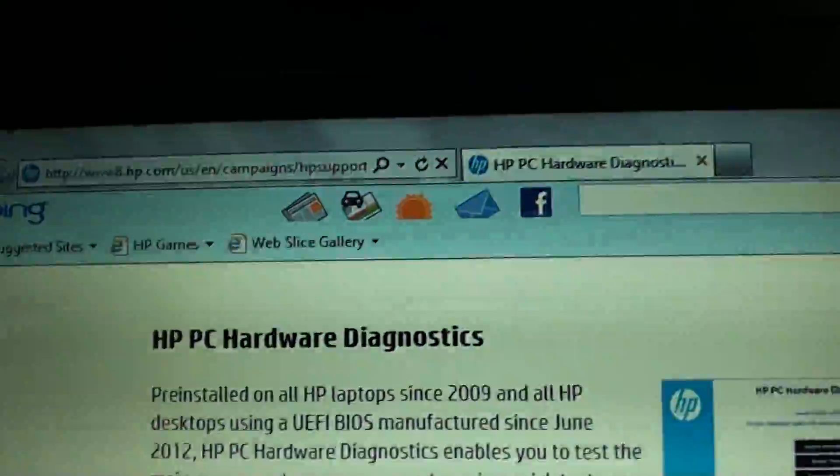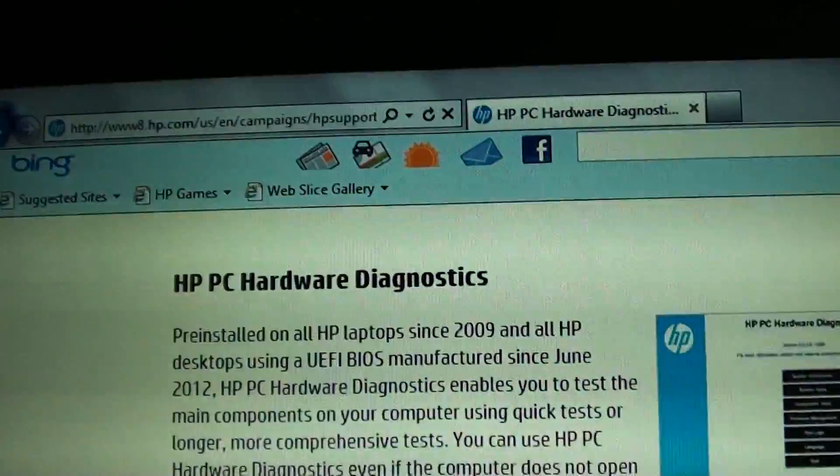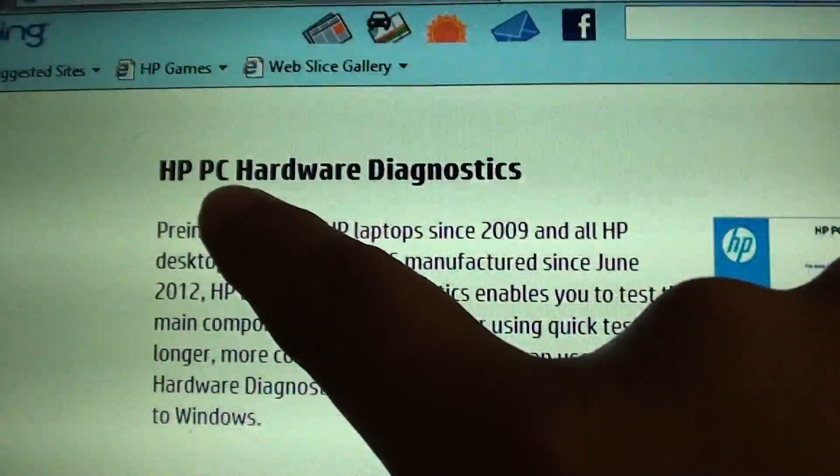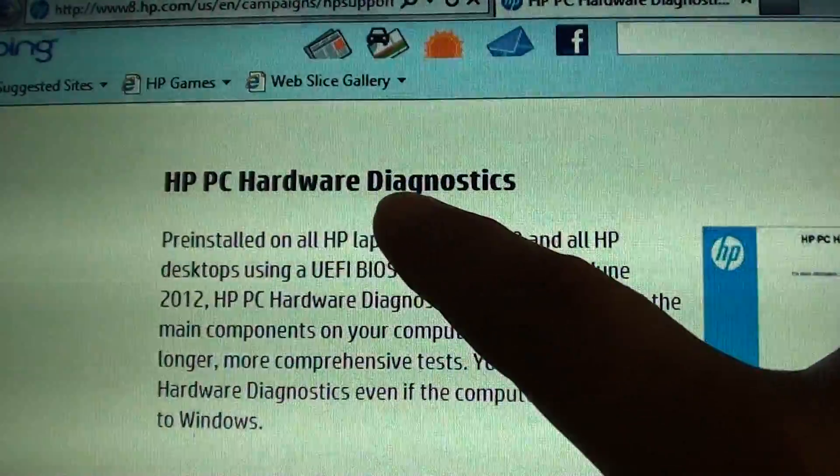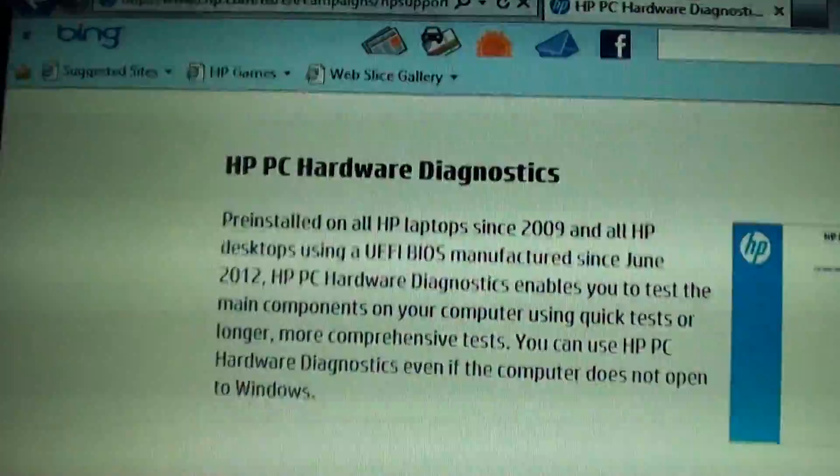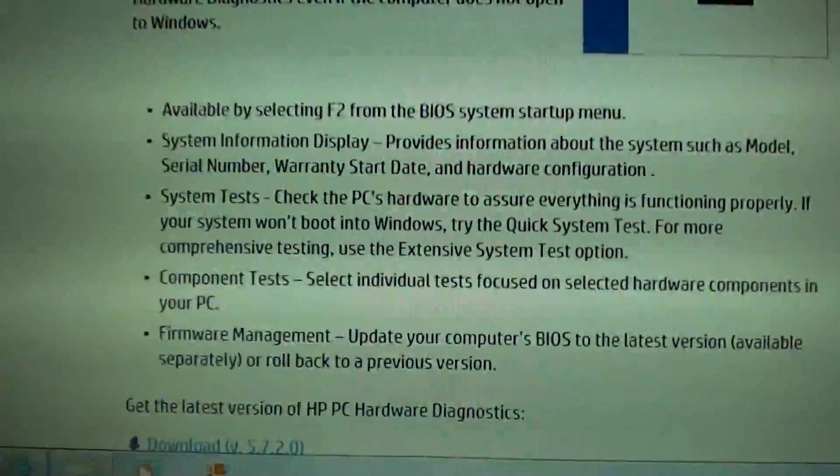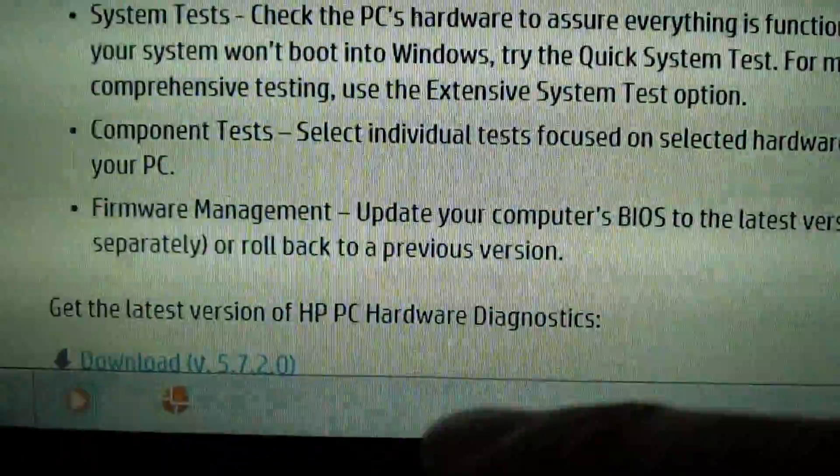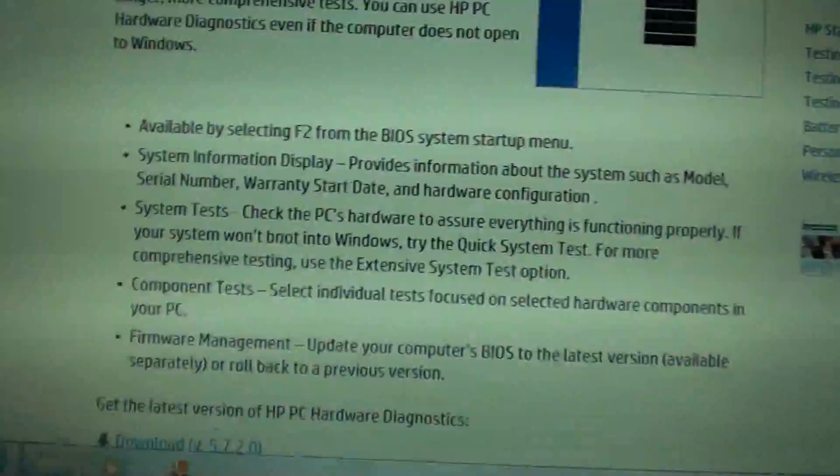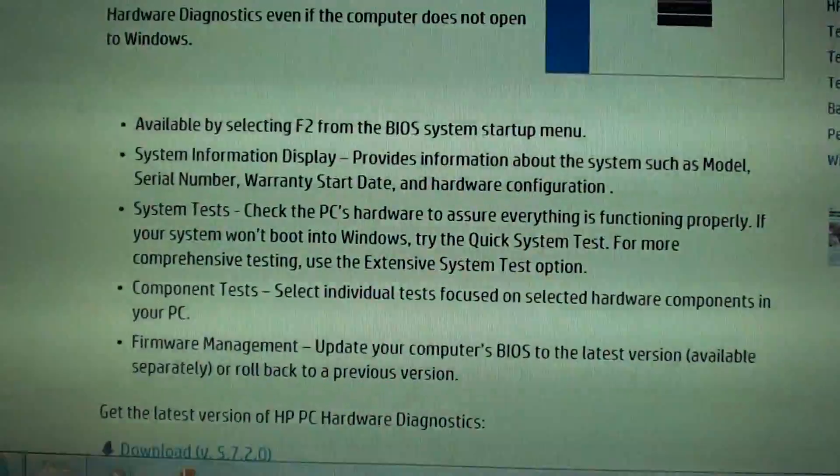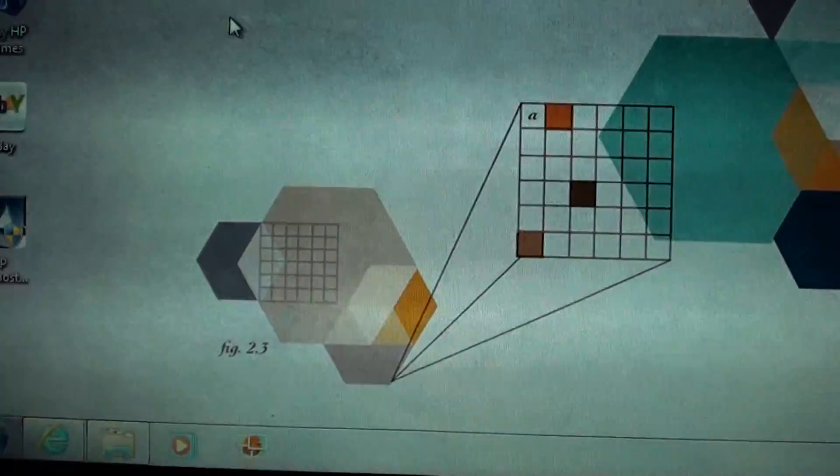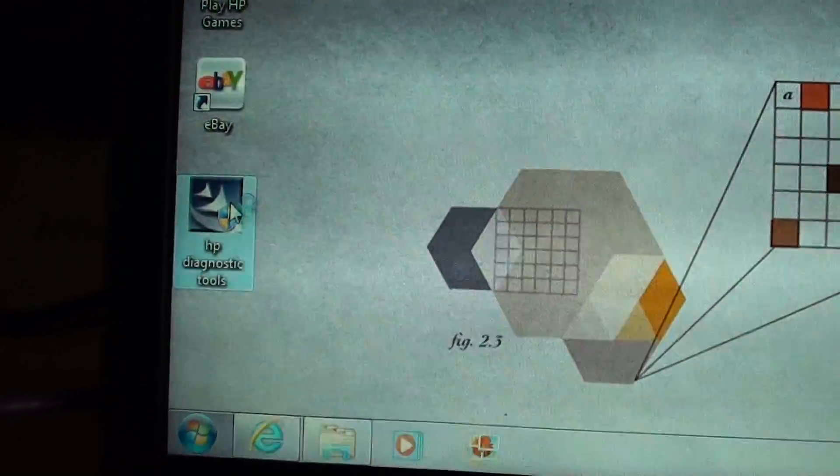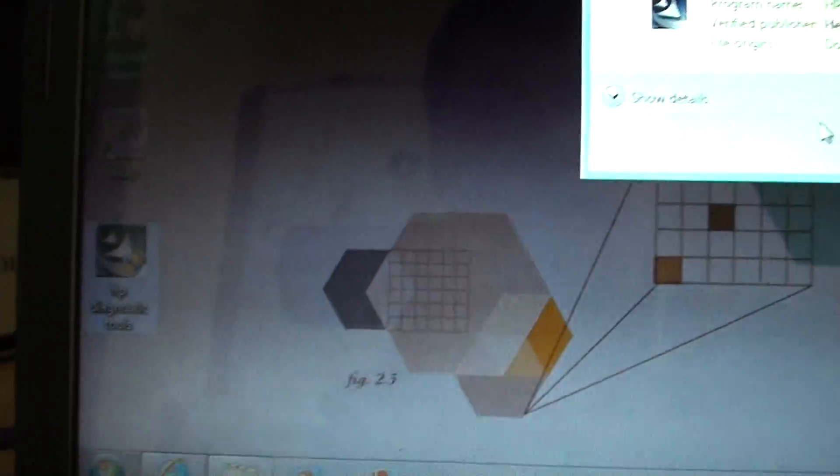You can go to the HP website and download the HP PC Hardware Diagnostics Tool. Just download the software. The current version is 5.7.2.0. I've already downloaded it here.